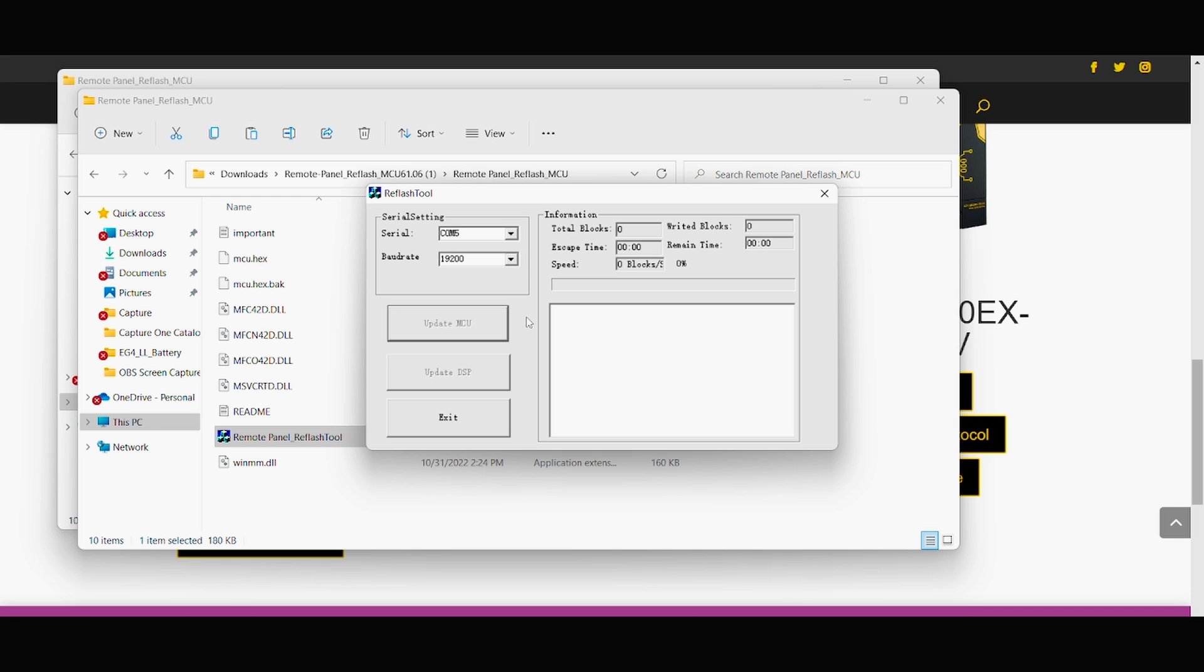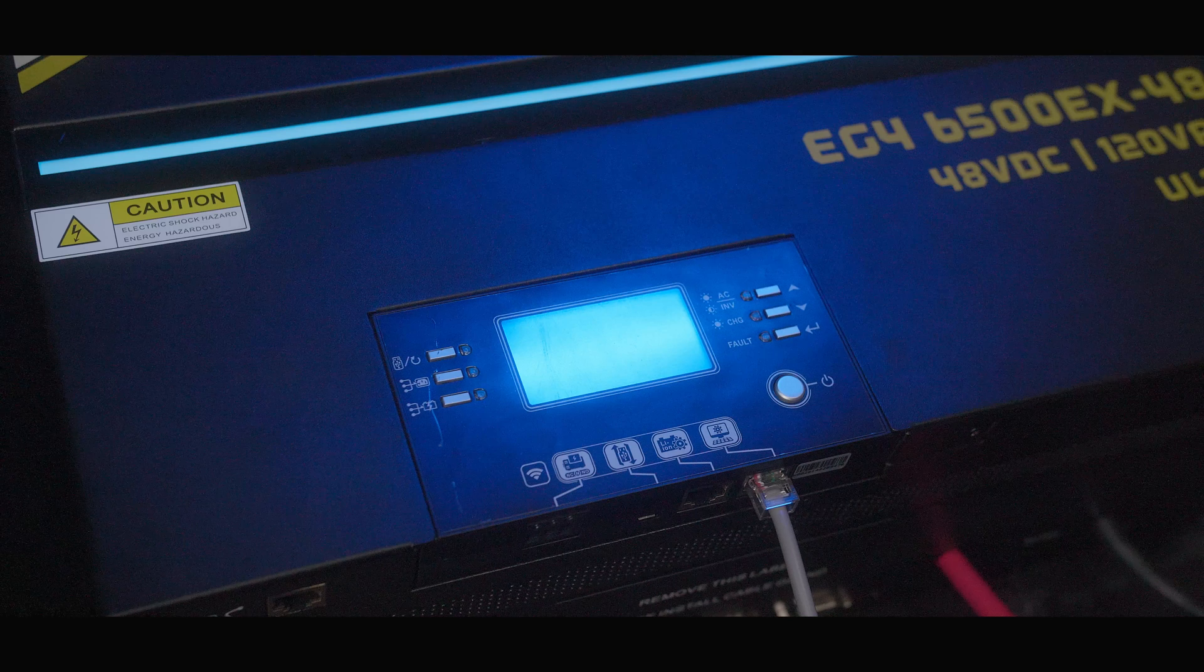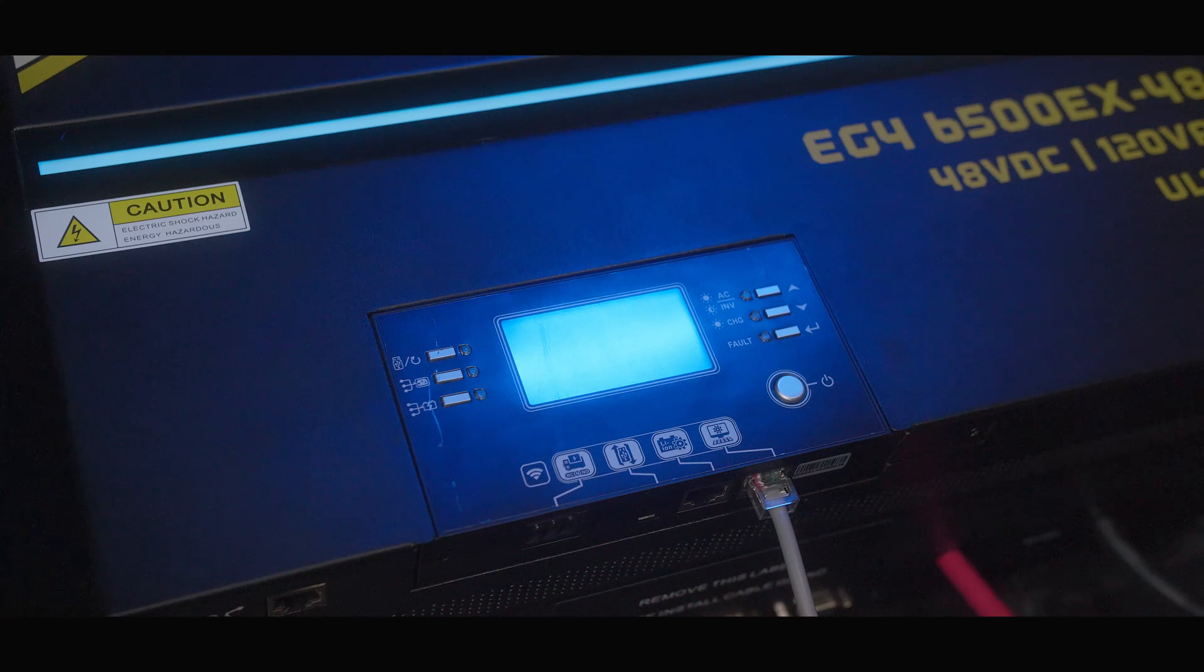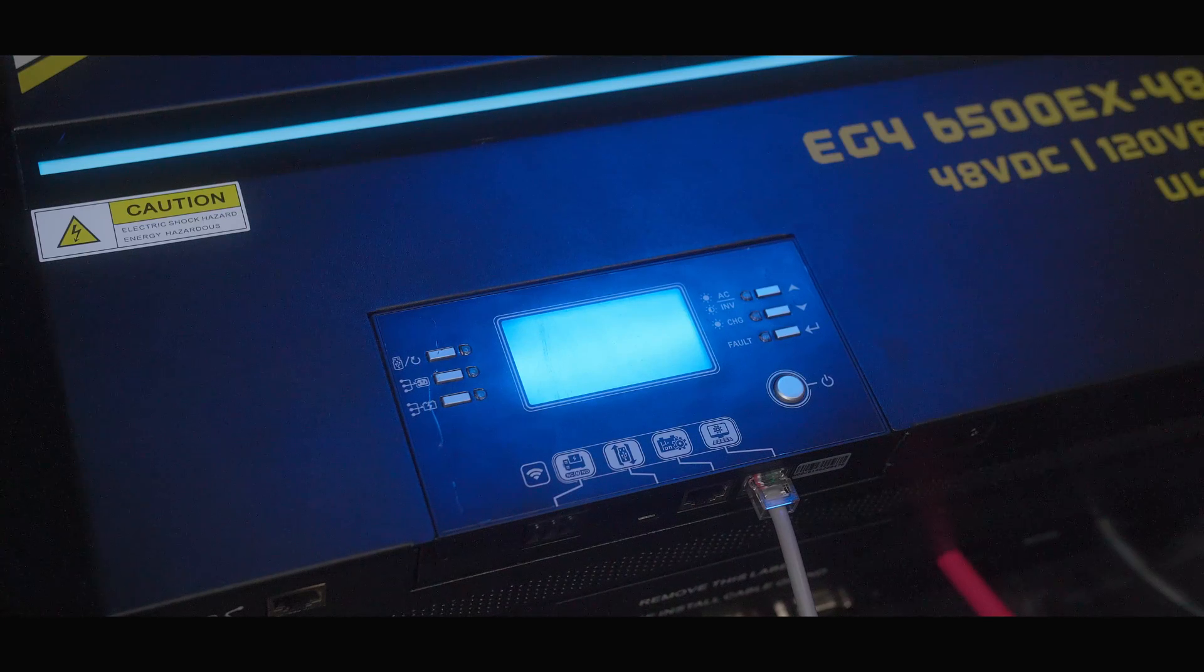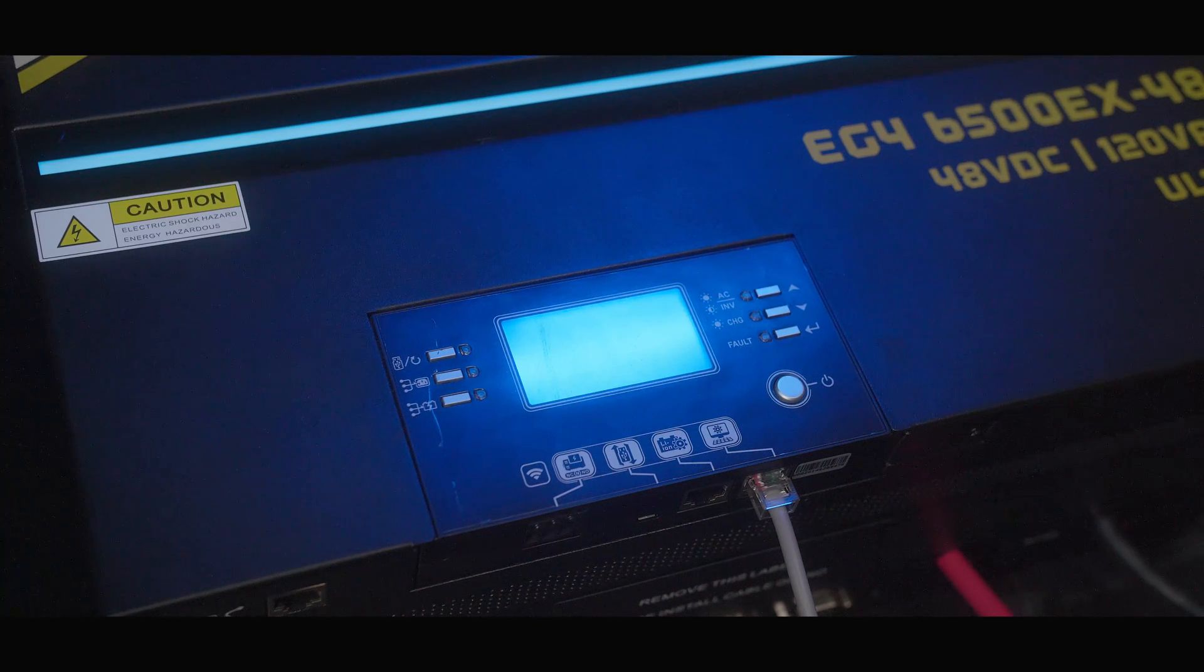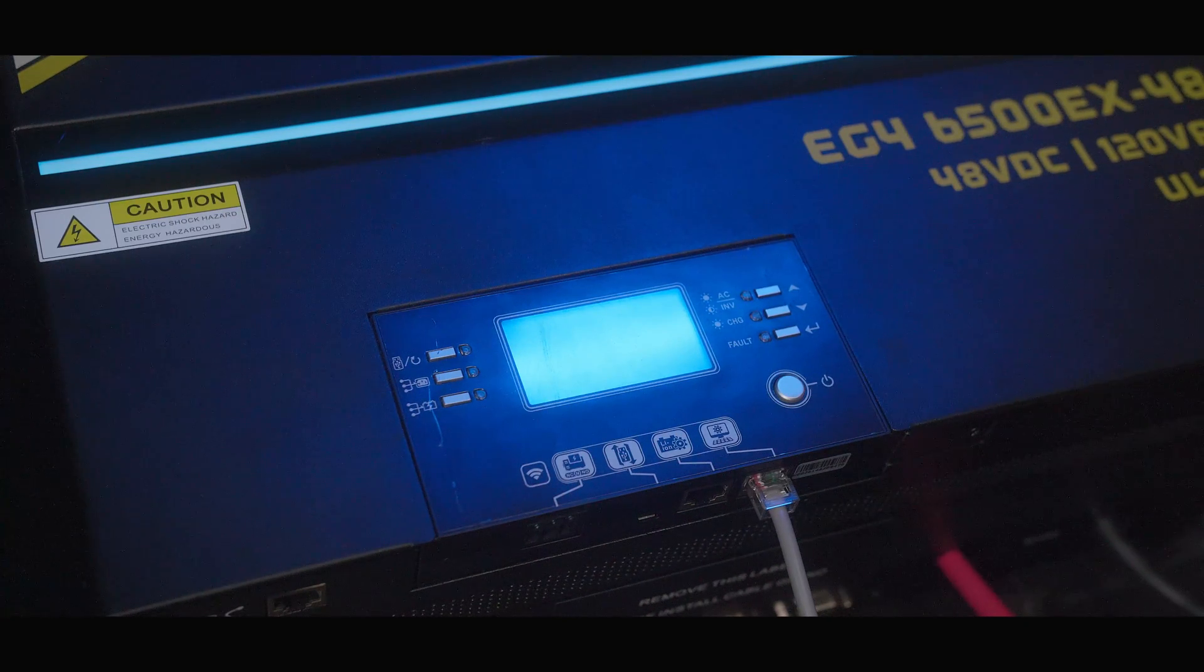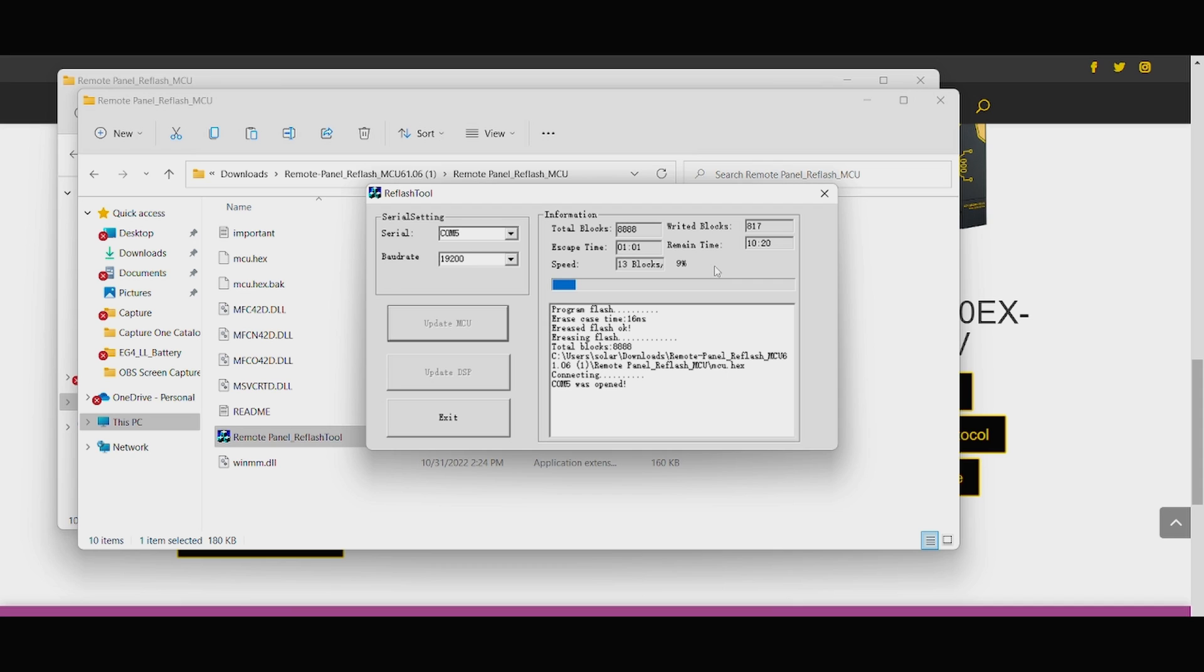And then once this starts, your inverter should turn off, which is completely normal. It's performing the firmware update. So this firmware update for the EG4 6.5 inverter should take approximately 11 minutes, which is completely normal.